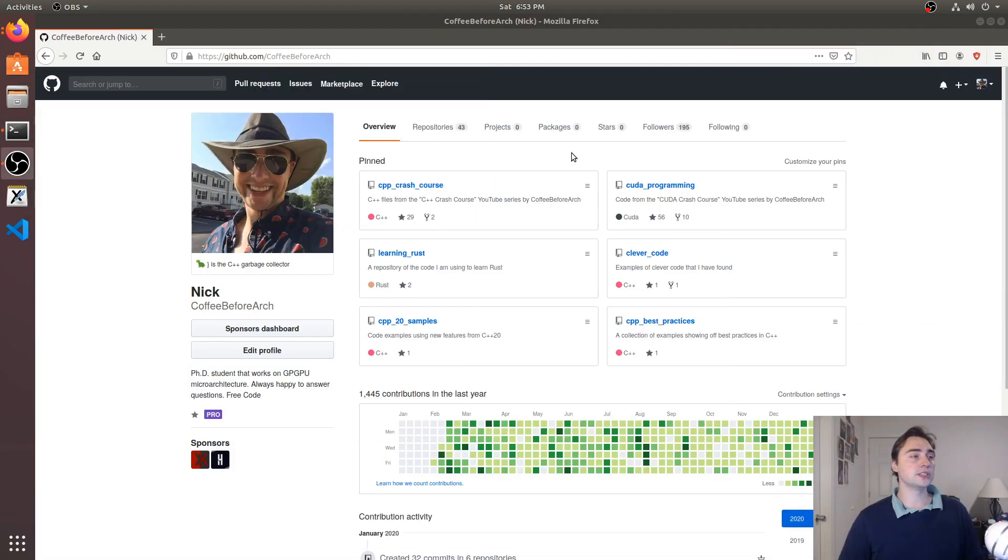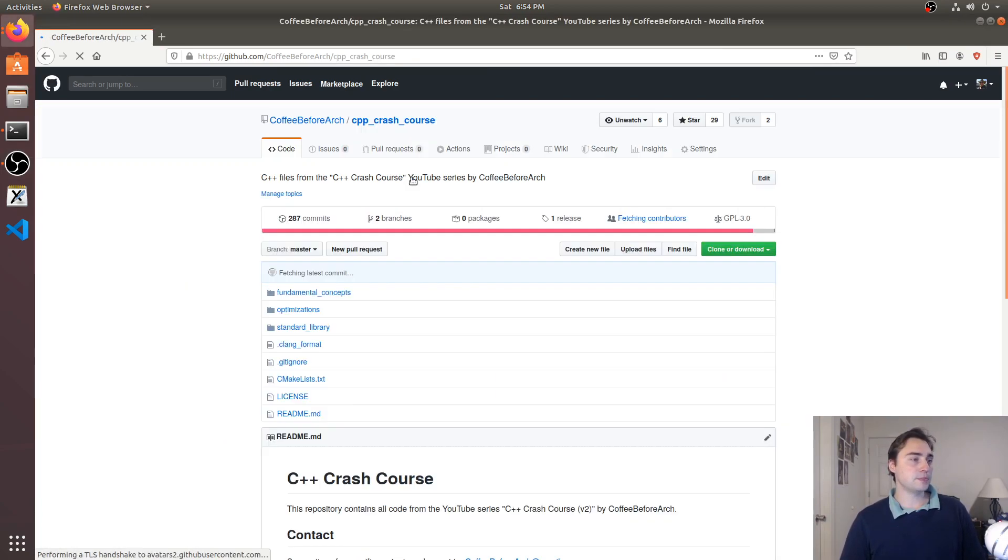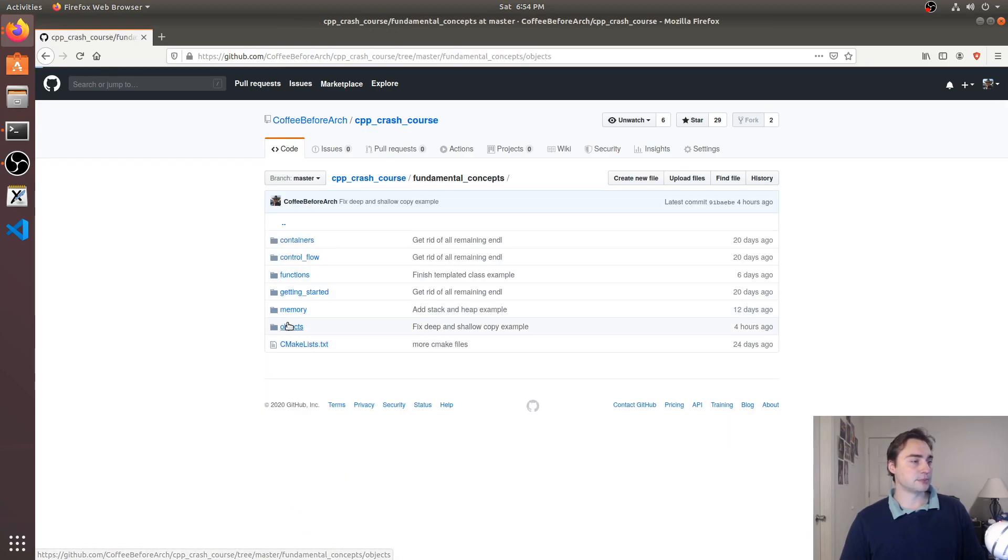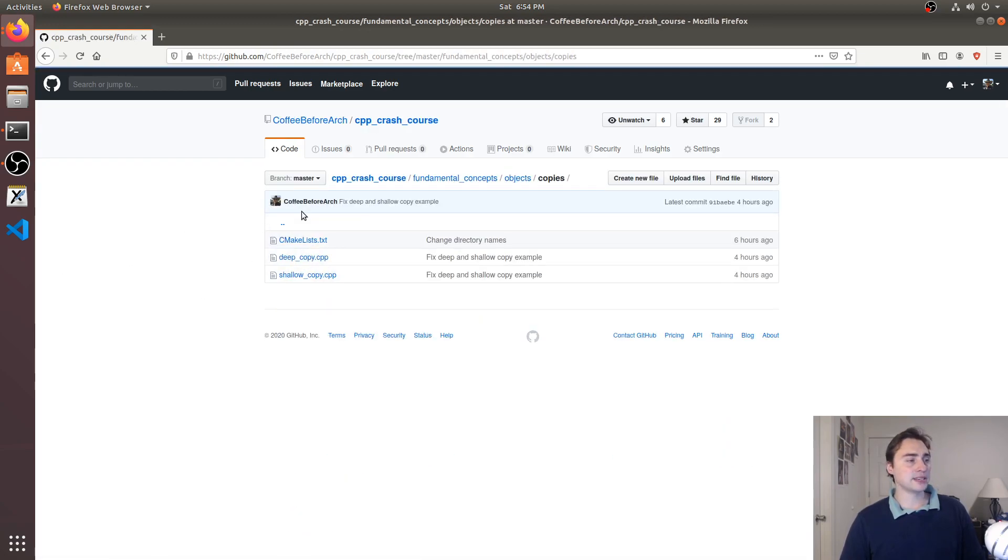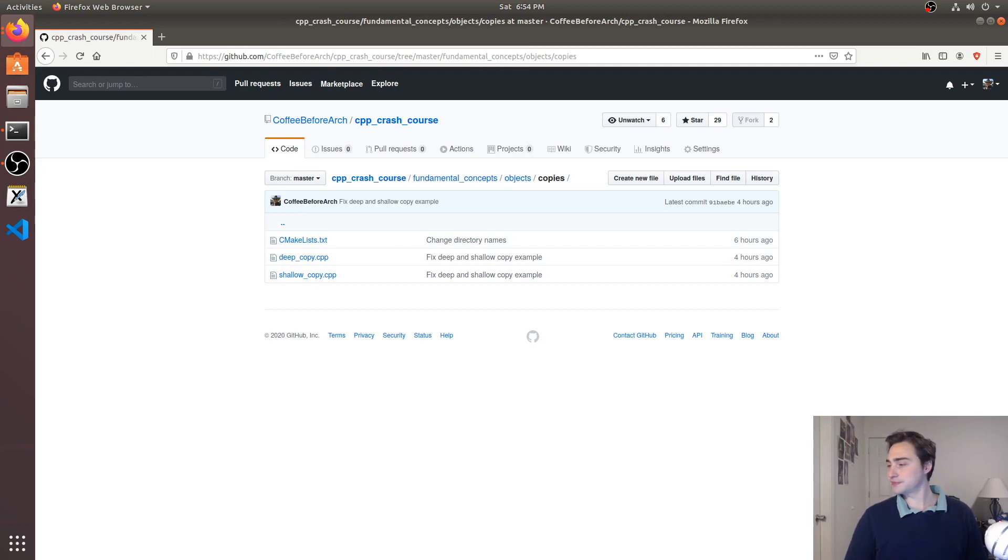But that's going to do it for this episode. As always you can check out any of these examples at github.com/CoffeeBeforeArch. Here under cpp_crash_course under fundamental_concepts/objects and then copies you can go ahead and download these, play around with them, let me know if you have any questions and as always I'm Nick, hope you have a nice day.